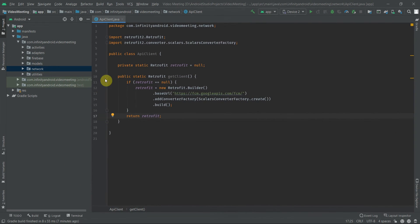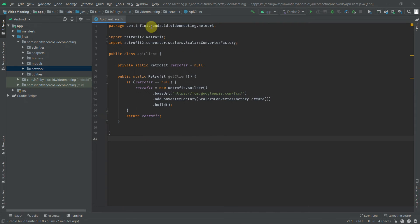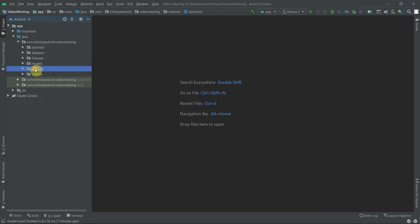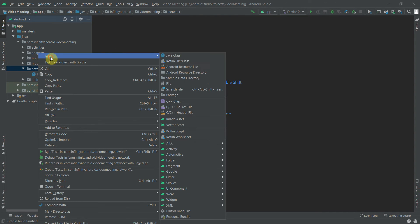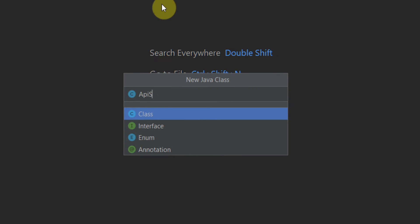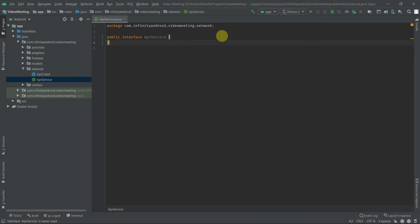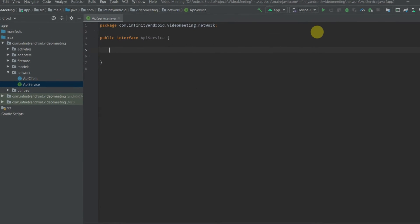Let's return the Retrofit object, and done — our ApiClient is now ready. Inside this network package, let's add another class which is ApiService. Select interface from here. Now let's define the API for sending remote messages in this ApiService class.